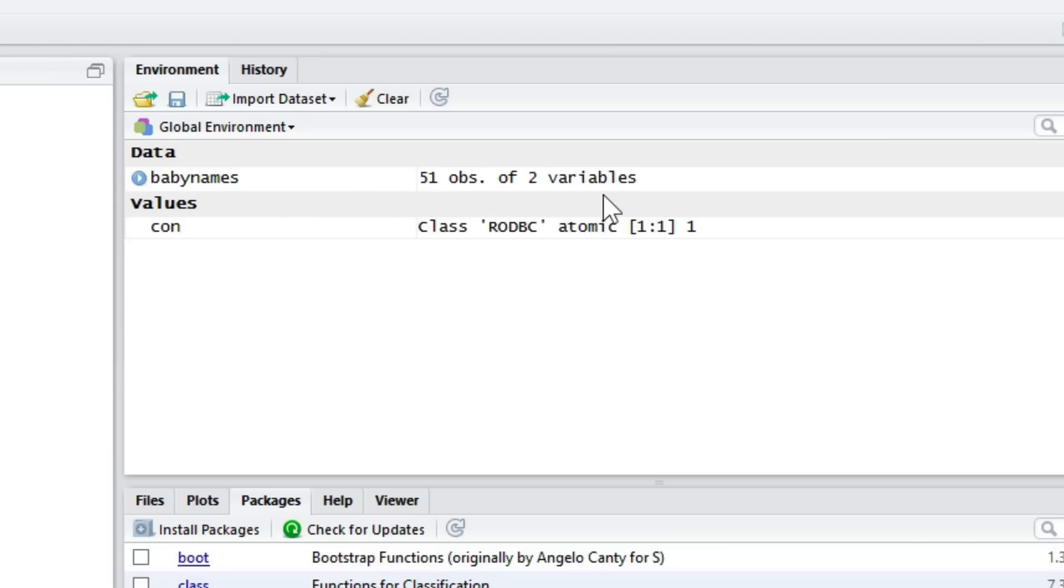Note in the Environment pane, we now have a dataset available with 51 rows, which is one row per state, plus the one for the District of Columbia.